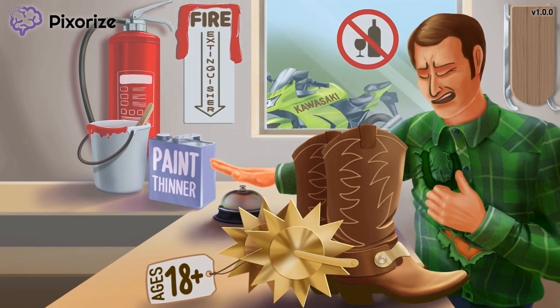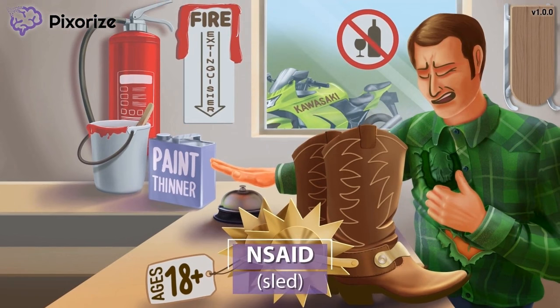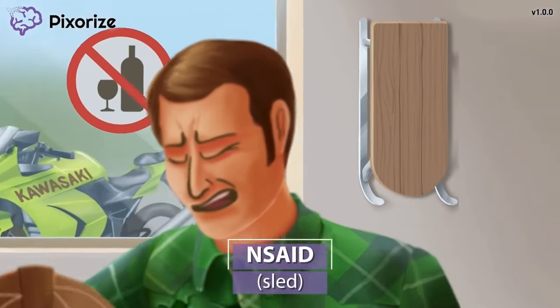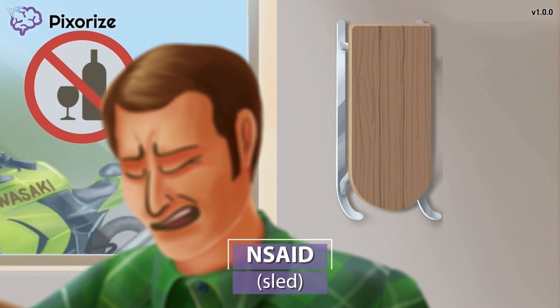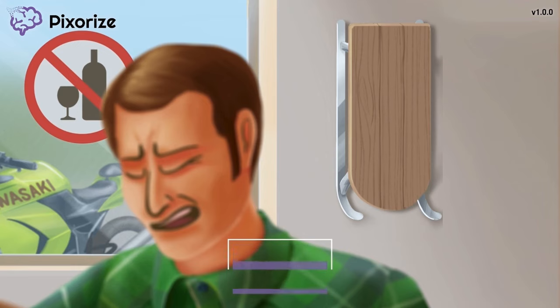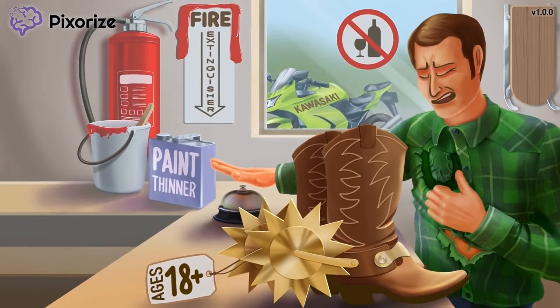Let's move on to aspirin's drug class. Shift your gaze over to this sled. This is a cowboy store, but they also sell these sleds that can be used to pull kids around behind a horse. This sled should help you remember that aspirin is an NSAID — 'sled' for NSAID. NSAID technically stands for non-steroidal anti-inflammatory drug, and breaking down this name tells you exactly what aspirin is: a drug that reduces inflammation that is not a steroid.